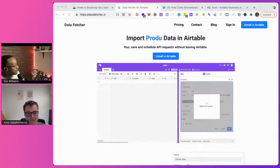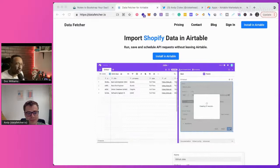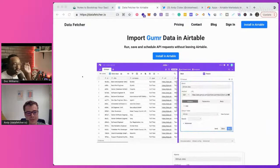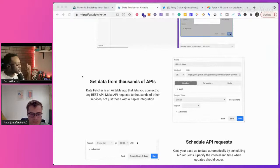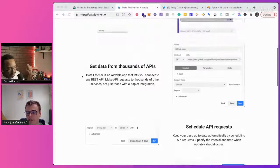Walk me through a couple of things. How long have you been working on Data Fetcher? It's about six months since we launched, and then a couple of months building before that — so eight or nine months. What was that main feature? I'm assuming it's doing more now — it can pull in information from different platforms. Did you focus on just one at a time, and what did the build-out look like?